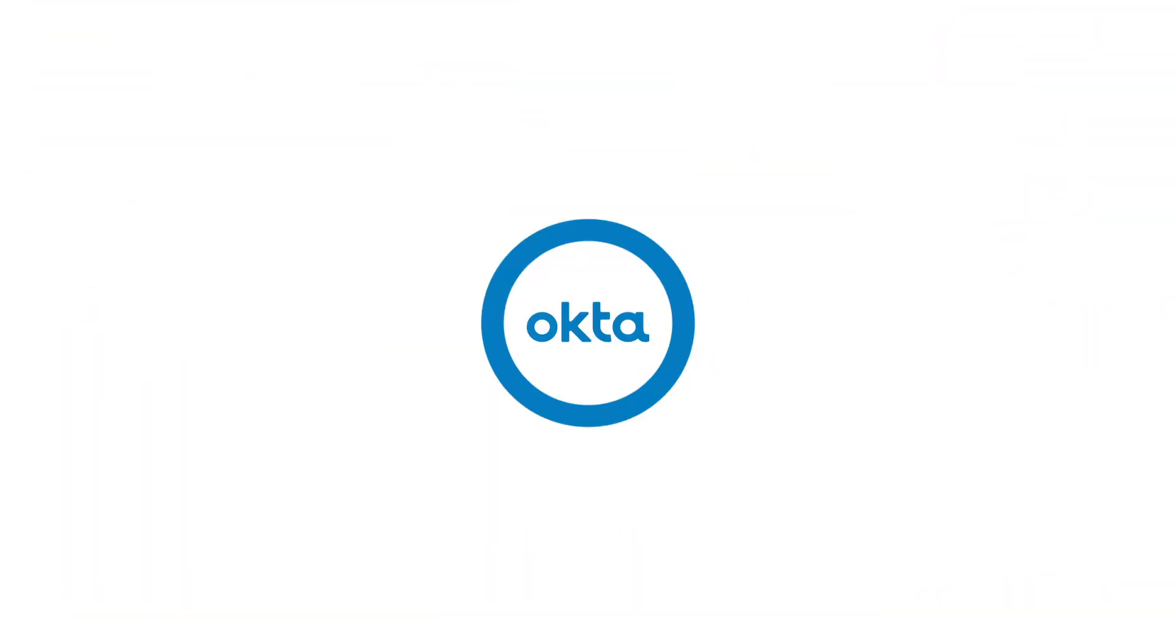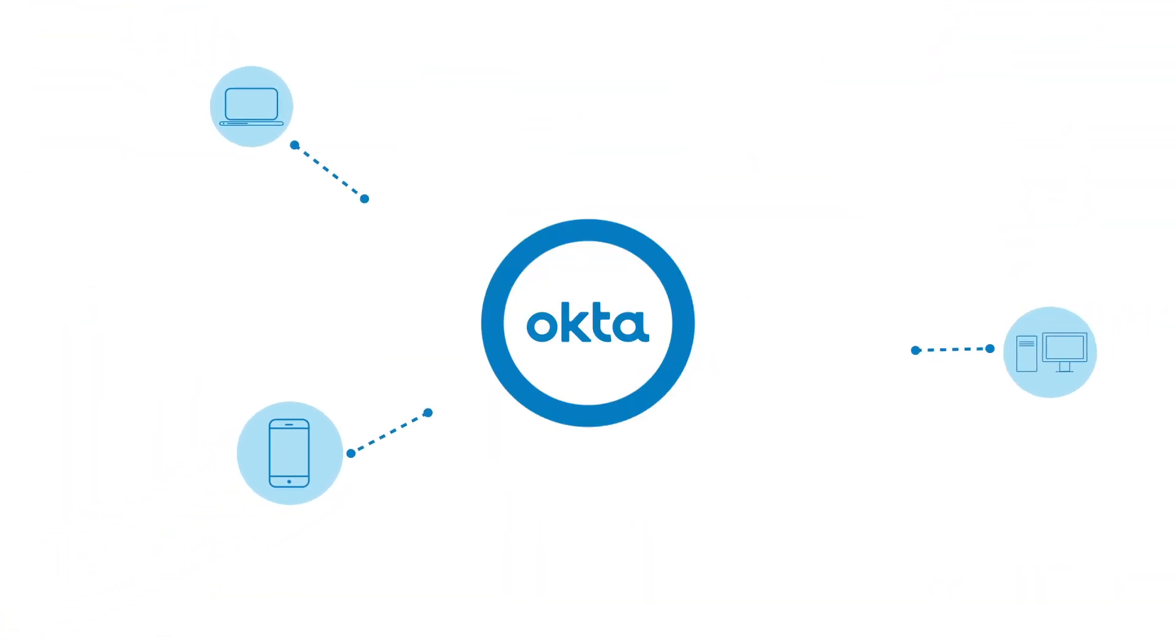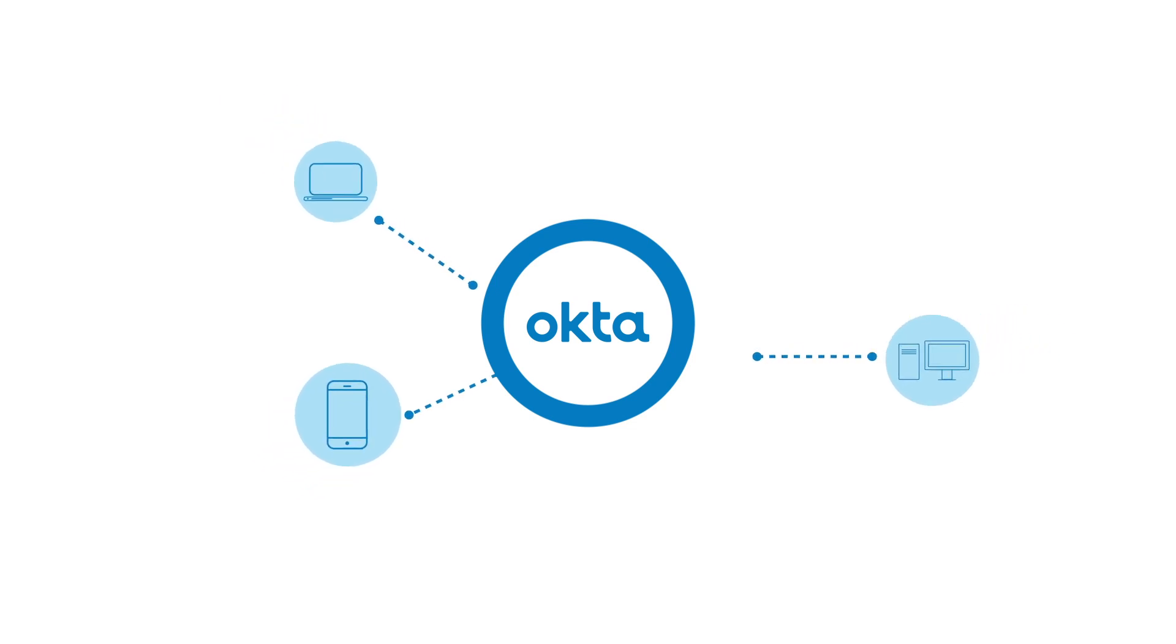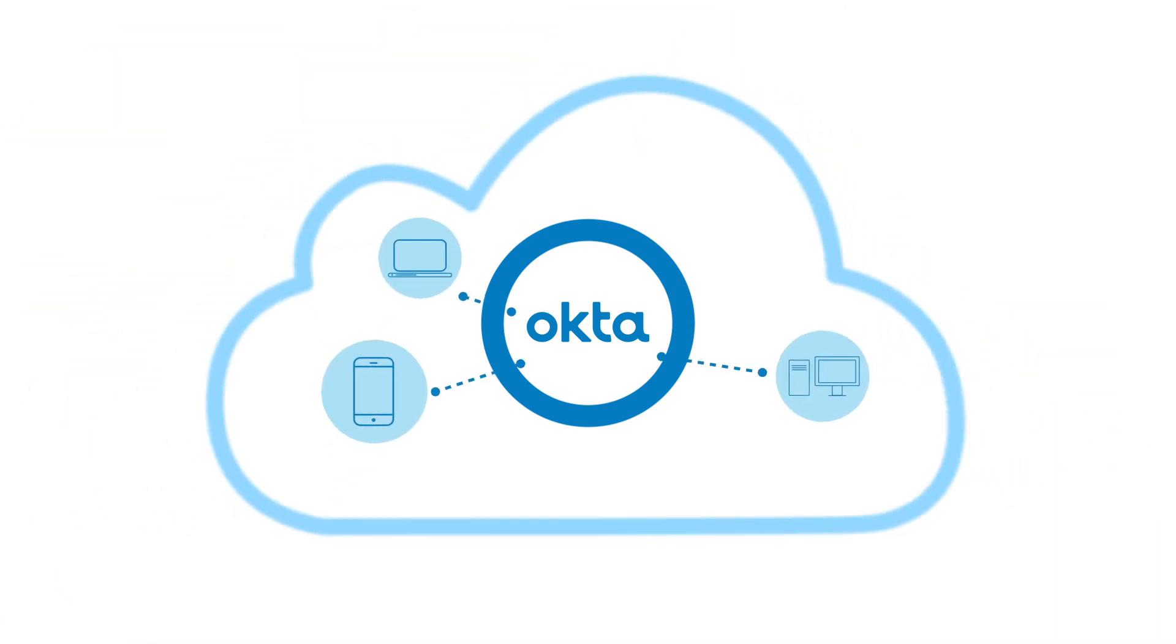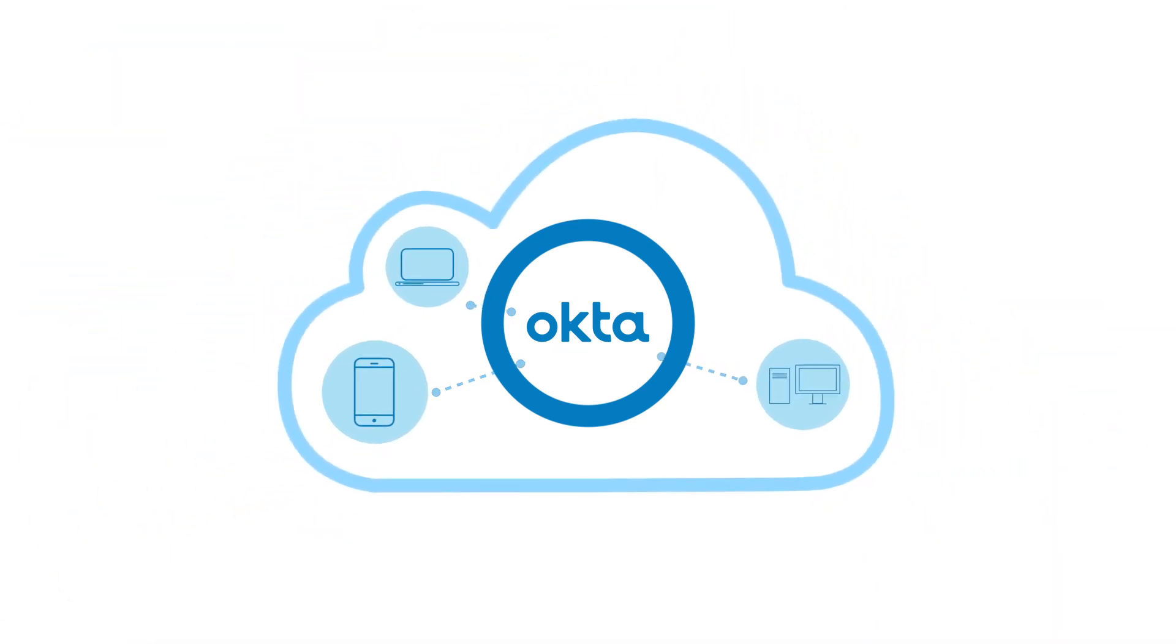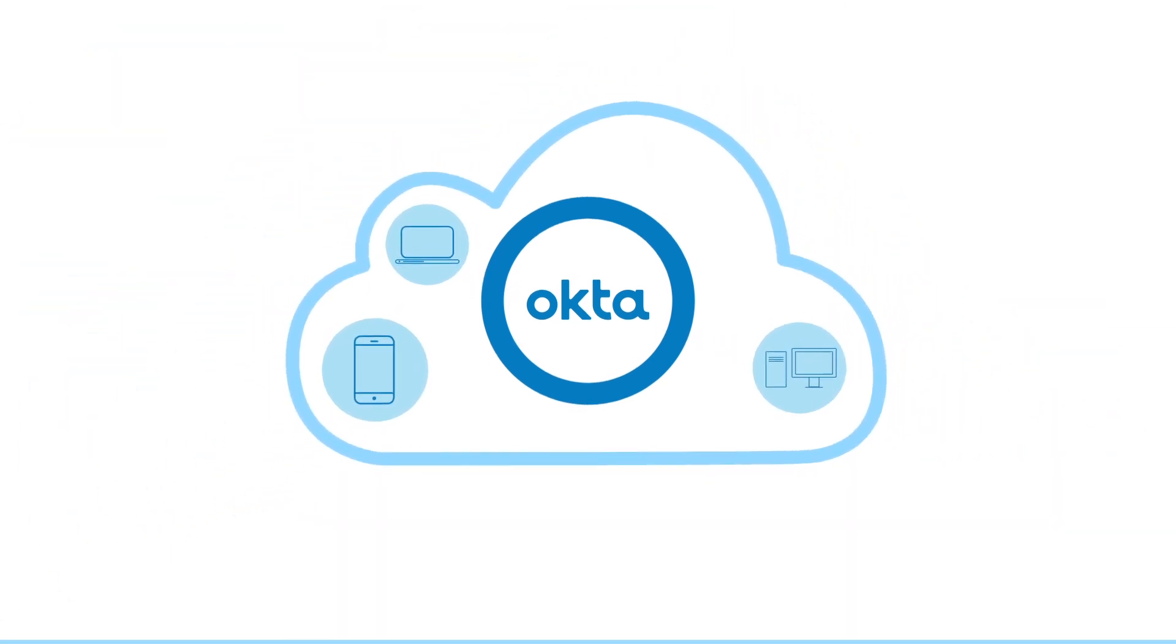At Okta, we can help make identity and access management part of your automation, not an afterthought. Our solutions work seamlessly in the background to give you more visibility on user activity and mitigate the potential security risks that come with misused credentials.